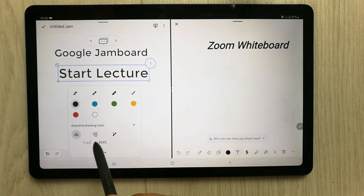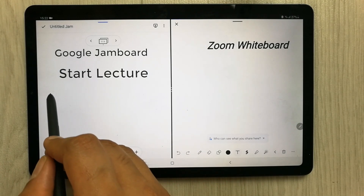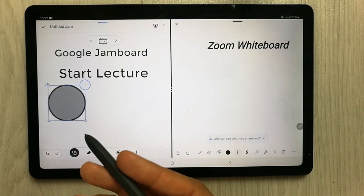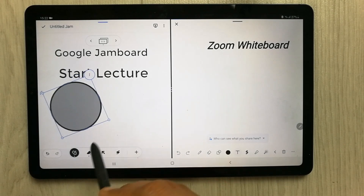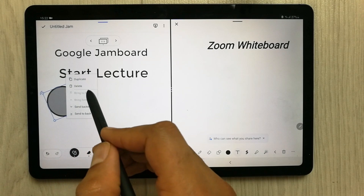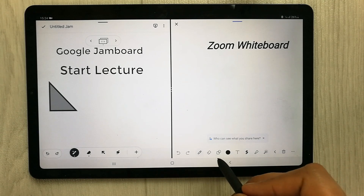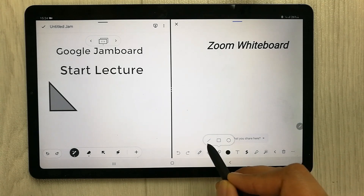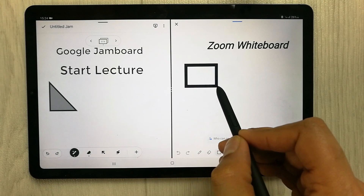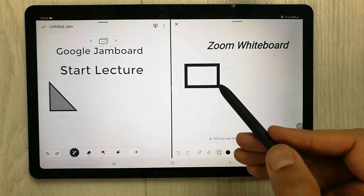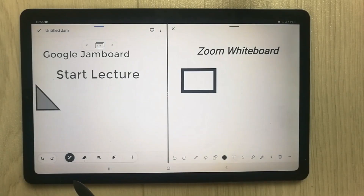The next tool is the shape tool. In Google Jamboard the shape tool is really dynamic — you can change its size, change its position, delete it, or duplicate it. In Zoom Whiteboard there is also a shape tool, but it is limited to only three options. For example, if I select a box shape I can draw it, but there is no option to change its position or size.